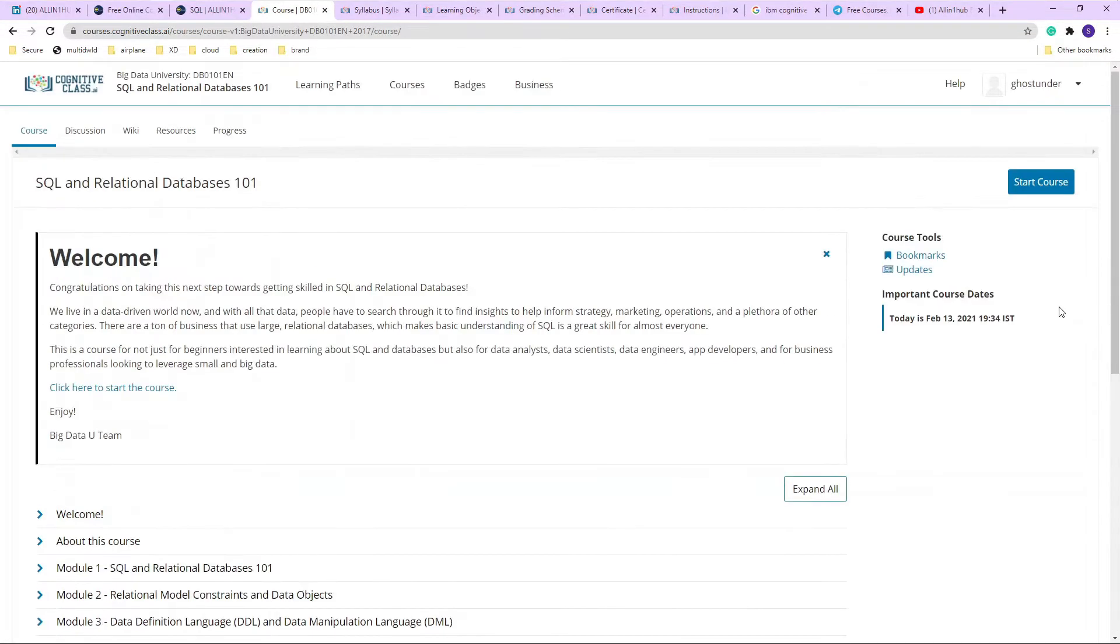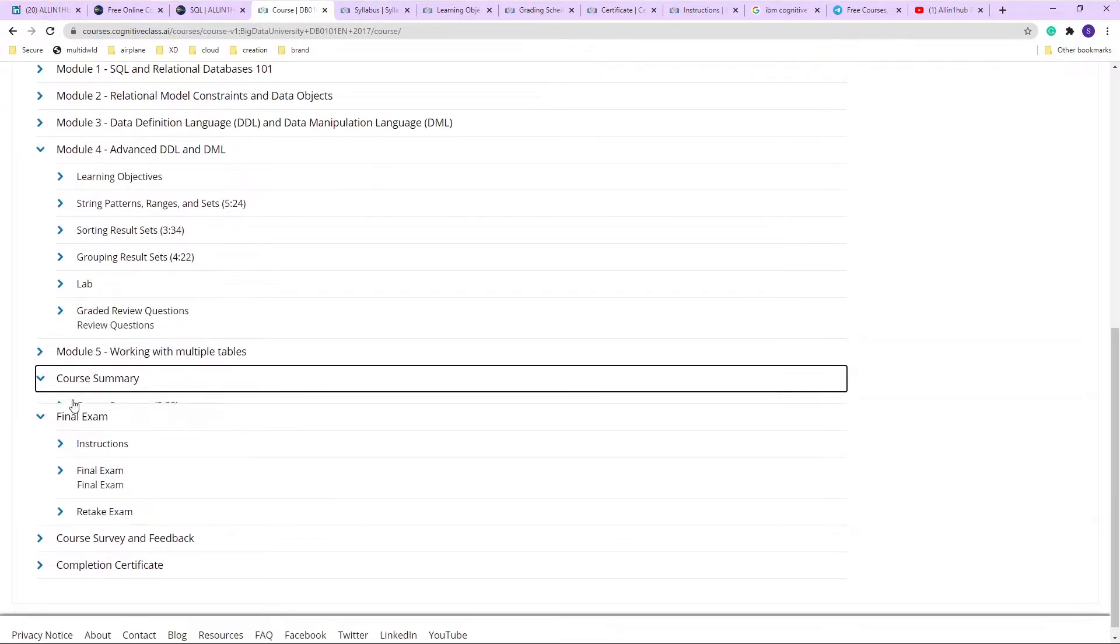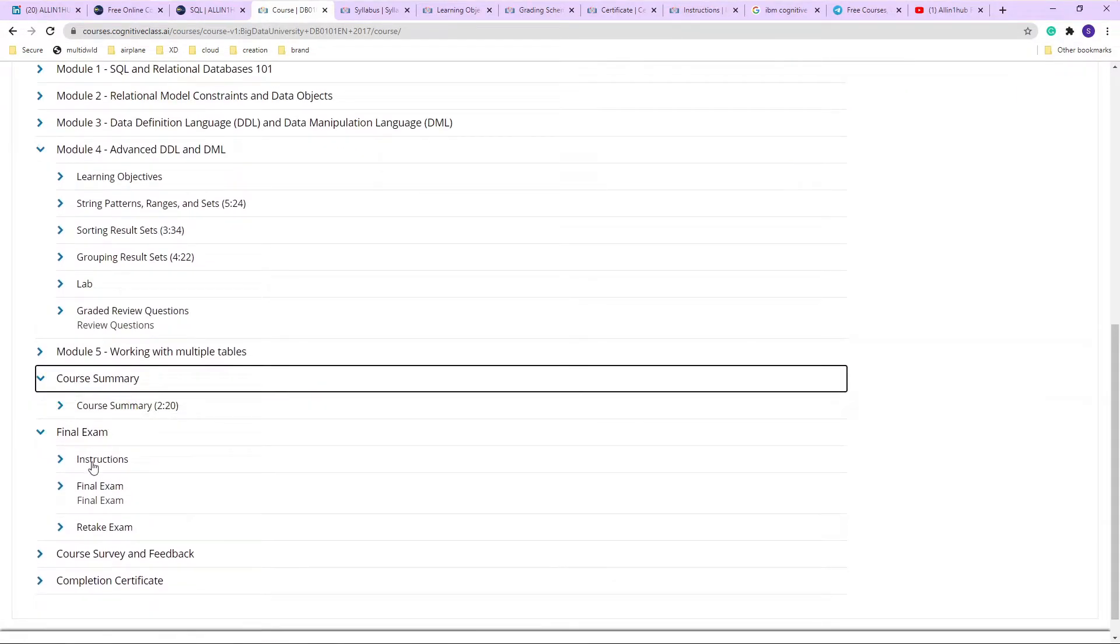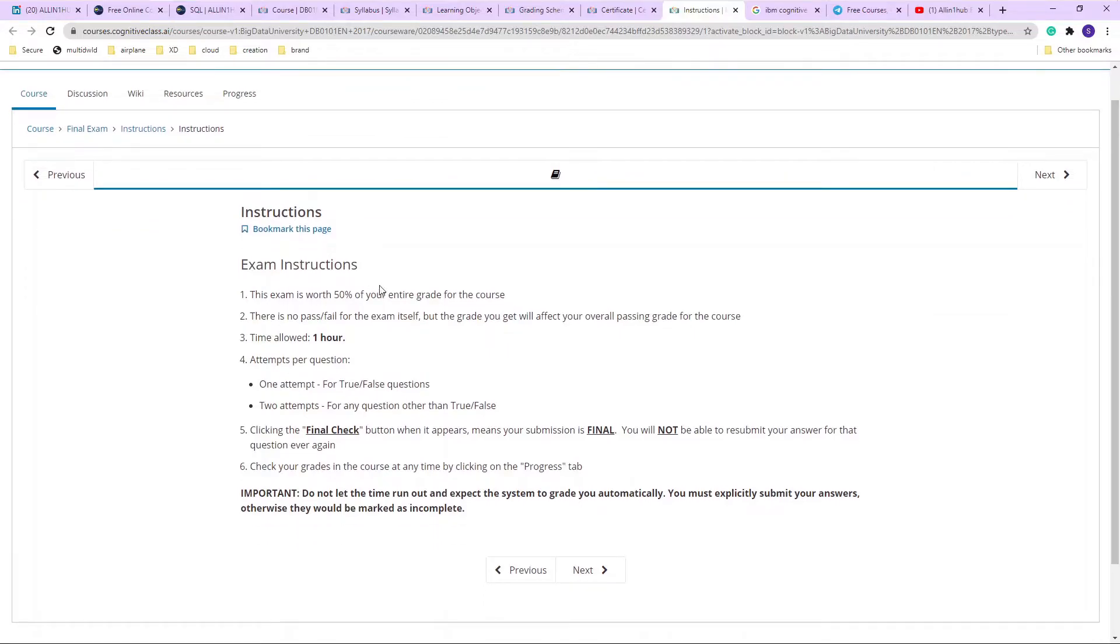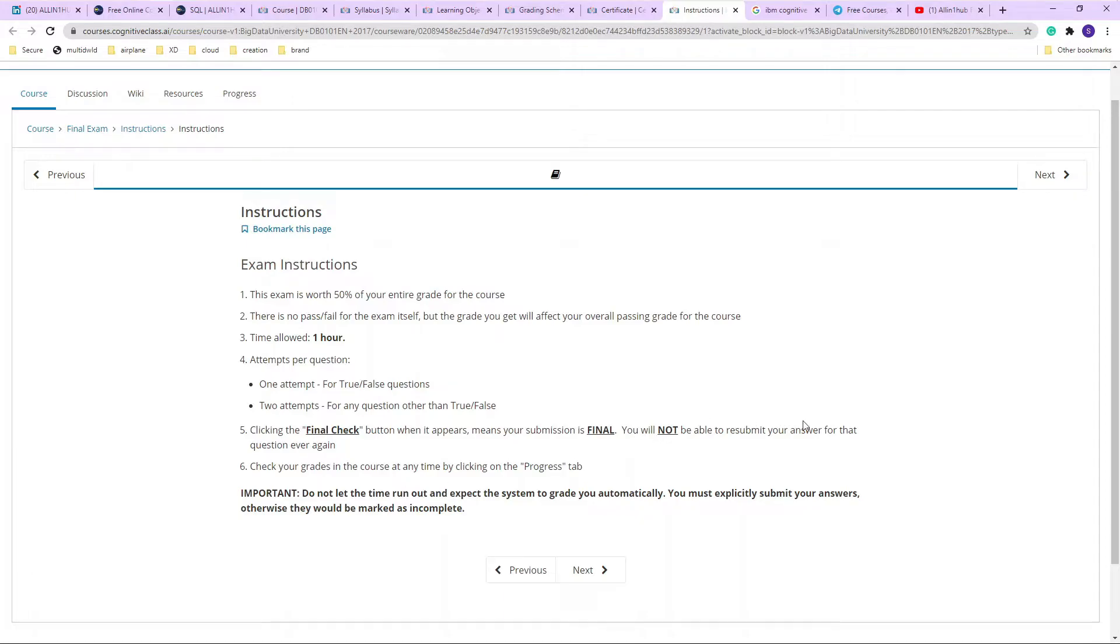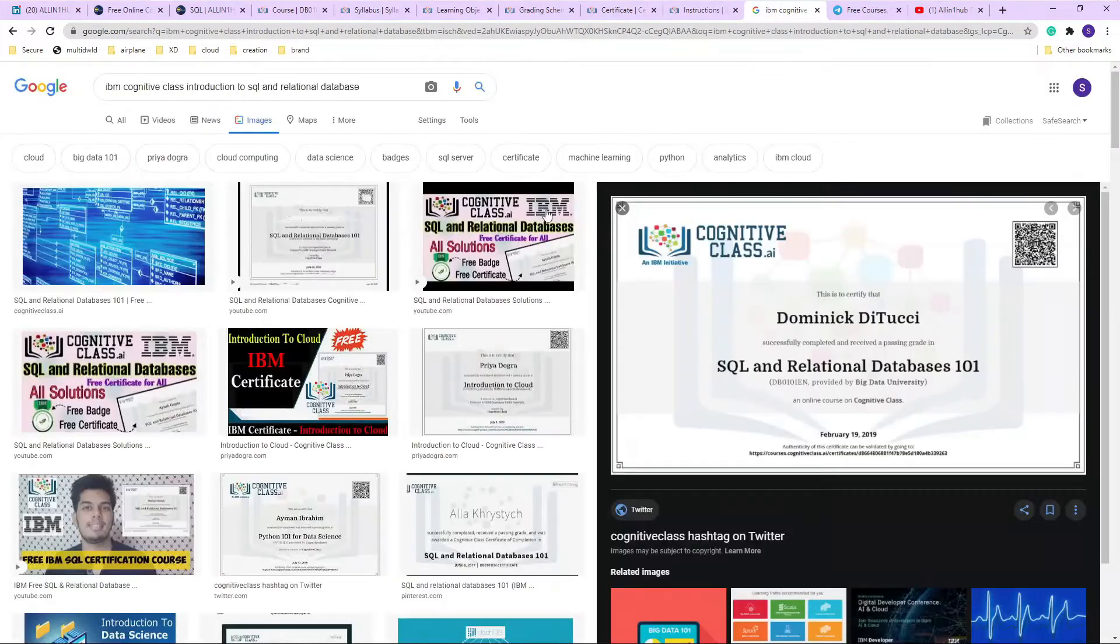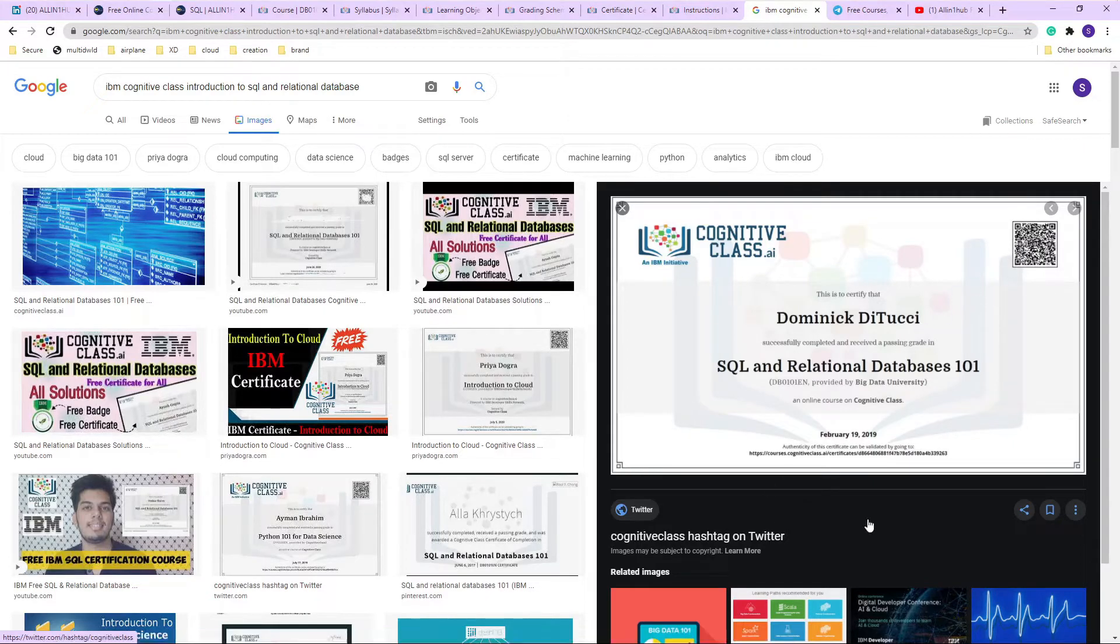The final exam - there is a course summary too, that is a possibility you can definitely check it out. The final exam instructions I've just loaded up - the exam is 50 percent of your grade, the time is one hour, you get to attempt one attempt for true or false, and two attempts for the question other than true or false final check, and so on and so forth. Like I said, 50 percent of the criteria is for your entire grade. And once you complete the course, you will be getting this certificate, exactly like this, with a QR code you can scan it and use it anywhere on your CV, LinkedIn profile, and anywhere as well.